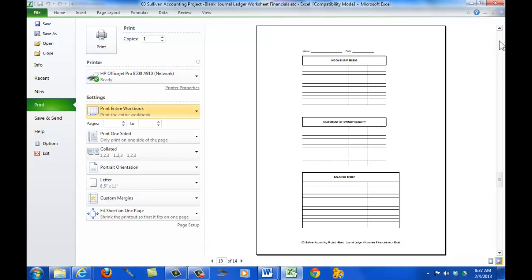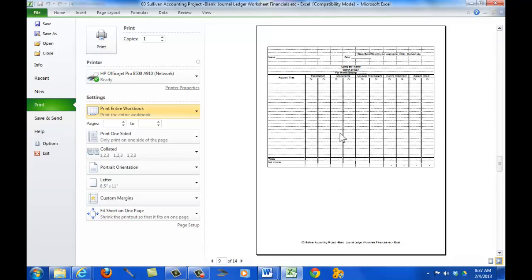And then, oh, look at this. Let's come back. This is our worksheet. This is in portrait mode. We don't want that. We want that to be in landscape mode. So, we'll go change that.